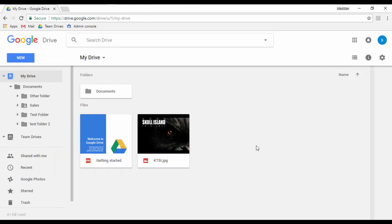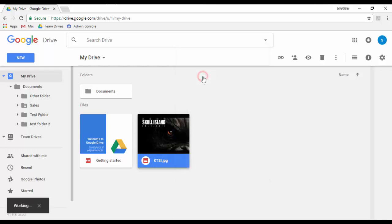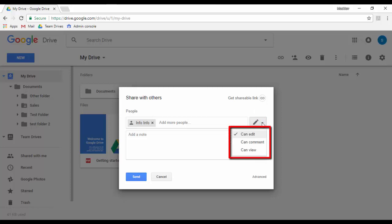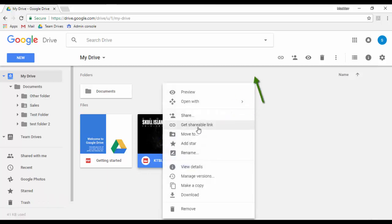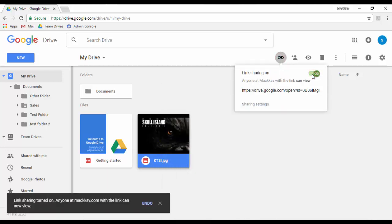To share a file or folder, look for the file or folder, right-click on it, and click Share. Then enter the email address of the user or users you want to share the item with, select the type of access you will grant — Edit, Comment, or View only — and then click Send. If you want to share the file or folder with anyone in your organization that has access to the link, click on Get Shareable Link. The link is automatically copied to your clipboard so you can send it via email or Hangouts.